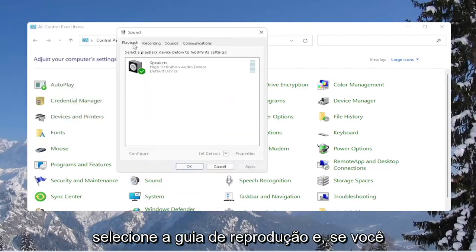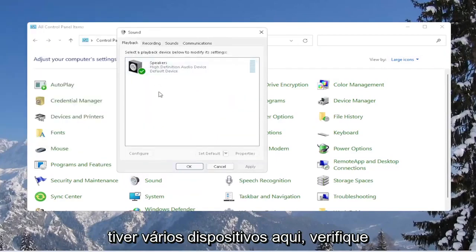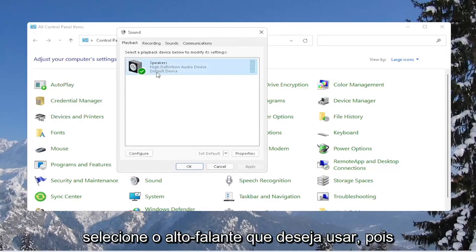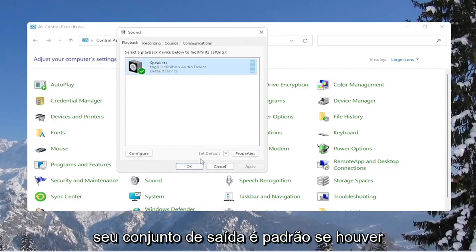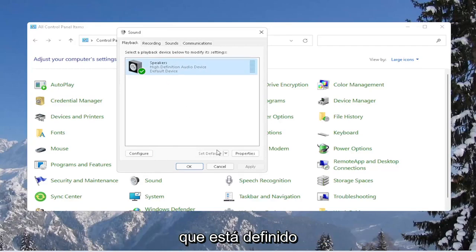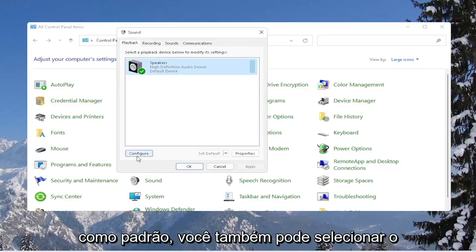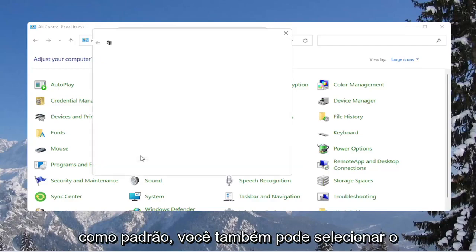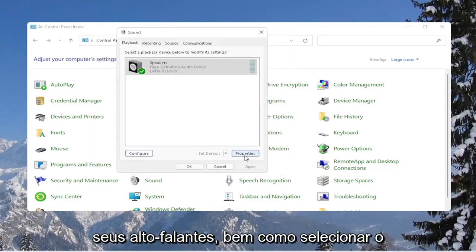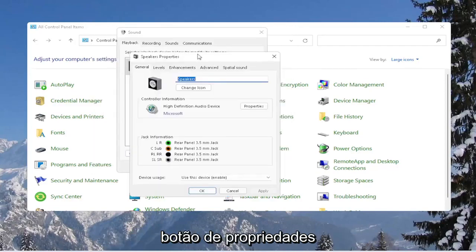Select the playback tab, and then if you have multiple devices in here, make sure it's turned on. So select the speaker you want to use as your output. Set as default if there are more than one option here, so make sure it's set as default. You can select the configure button as well to go ahead and test your speakers, as well as selecting the properties button.